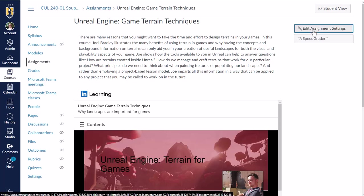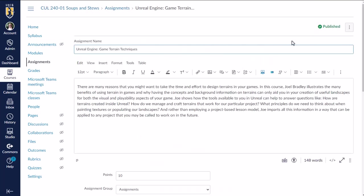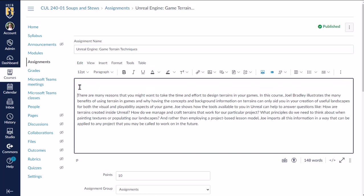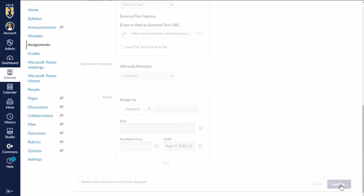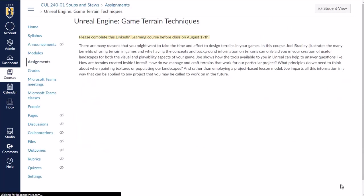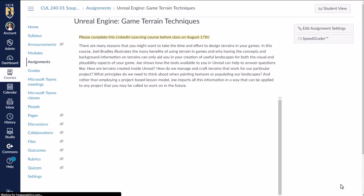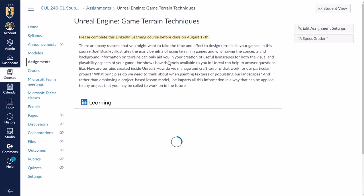You can go back, click edit assignment instructions. You can come in here and add any relevant instructions that you want to. And then click save. And there it is.